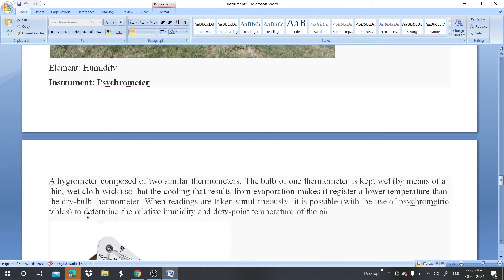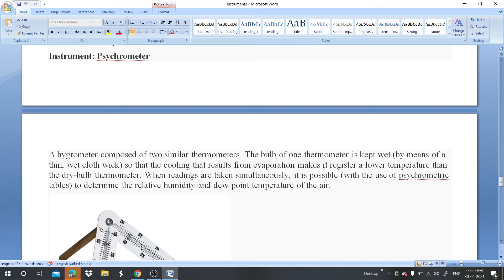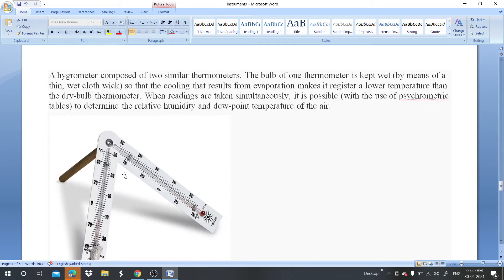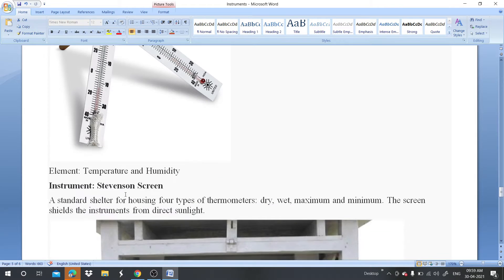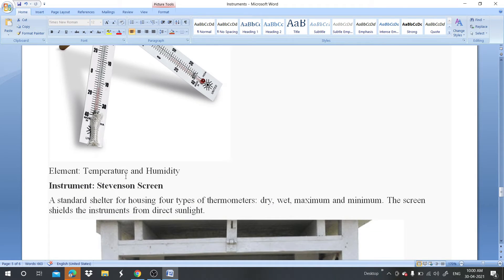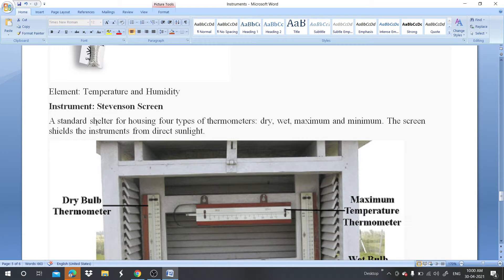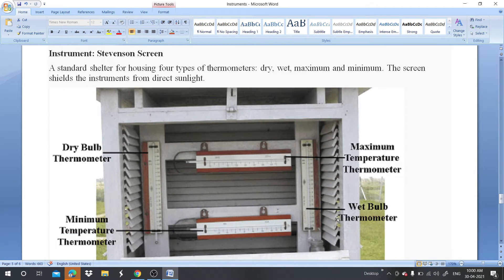The psychrometer is a type of hygrometer composed of two similar thermometers. The bulb of one thermometer is kept wet, which results in evaporation. The psychrometer can measure both temperature and humidity. Another instrument is the Stevenson screen, by which the dry bulb and the maximum and minimum temperatures can be measured — these instruments are kept inside a box.